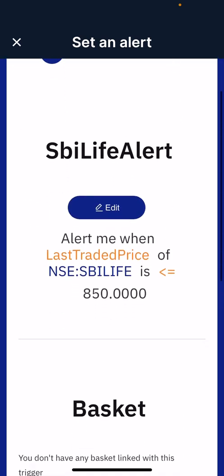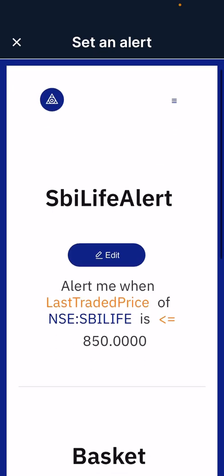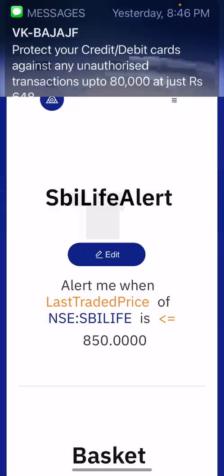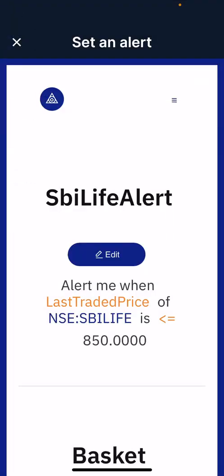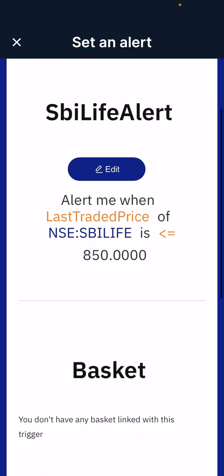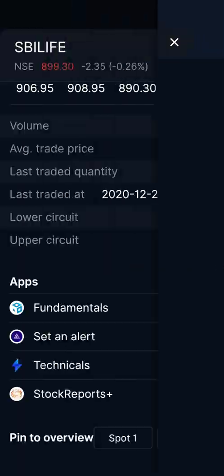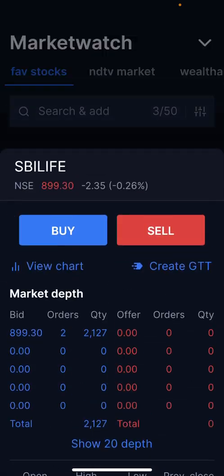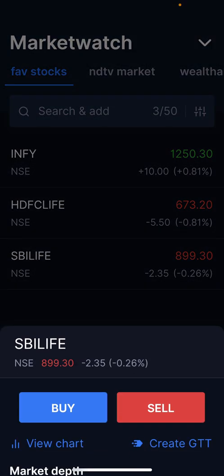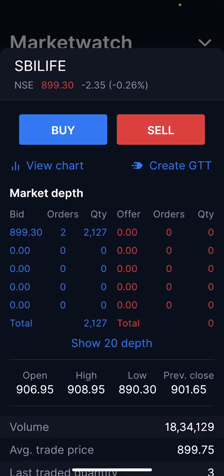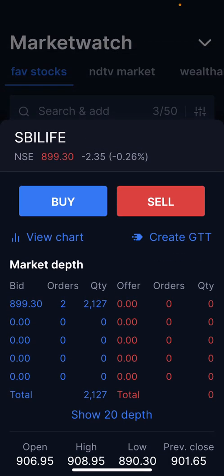What will happen is: when the SBI Life price reaches 850, I will get a notification in the notification panel and I will also get an email saying that the alert has been executed. The moment I receive the alert, I will go ahead and buy the stock.